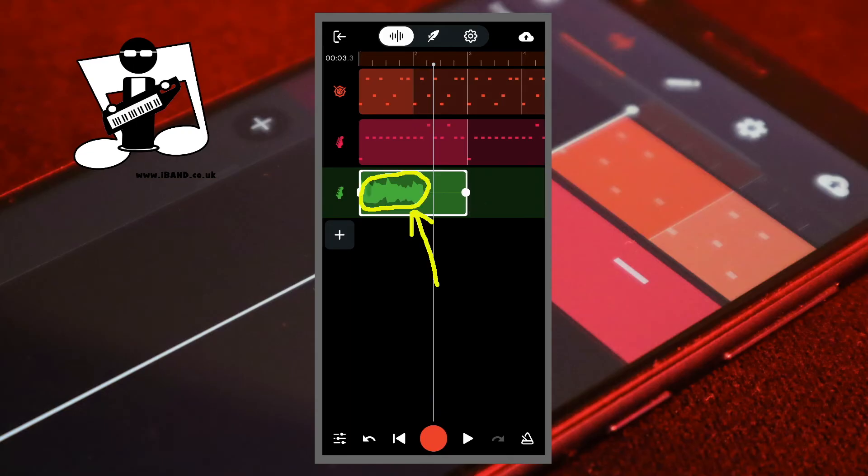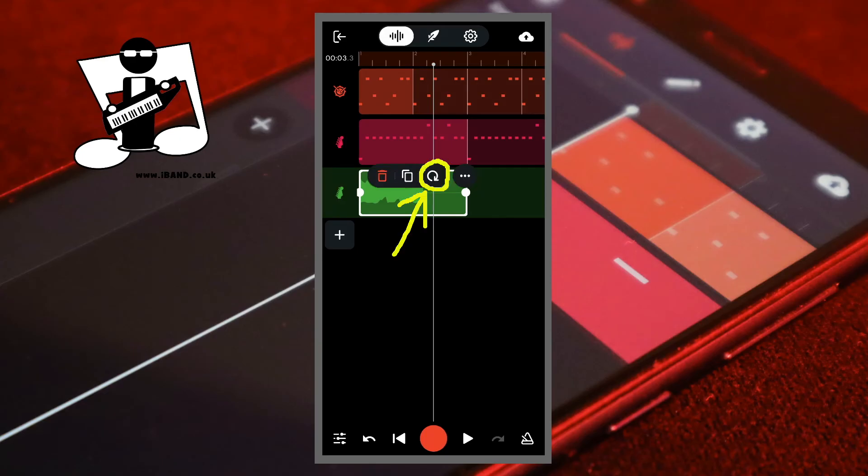Now tap on the sample again. And tap on the loop icon.